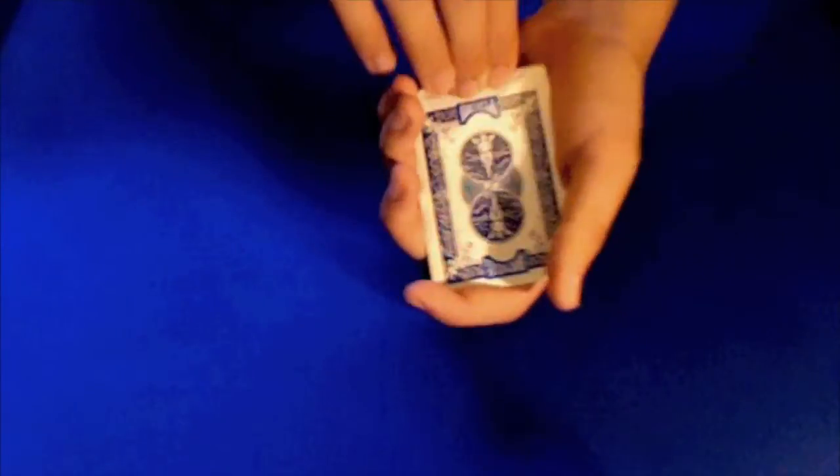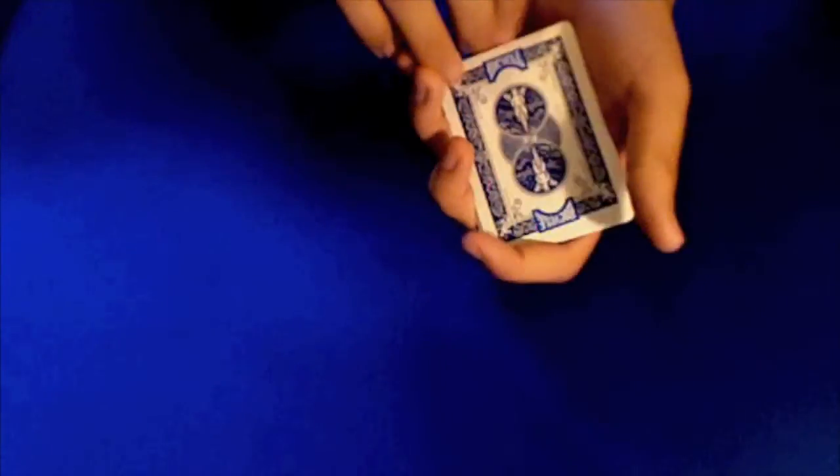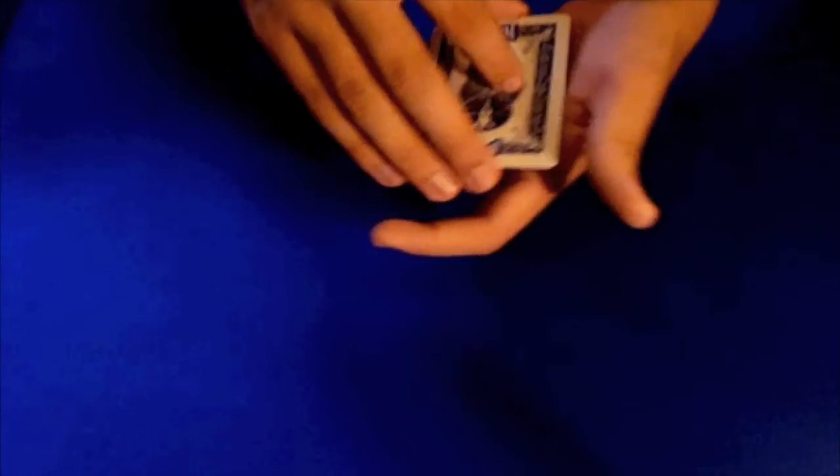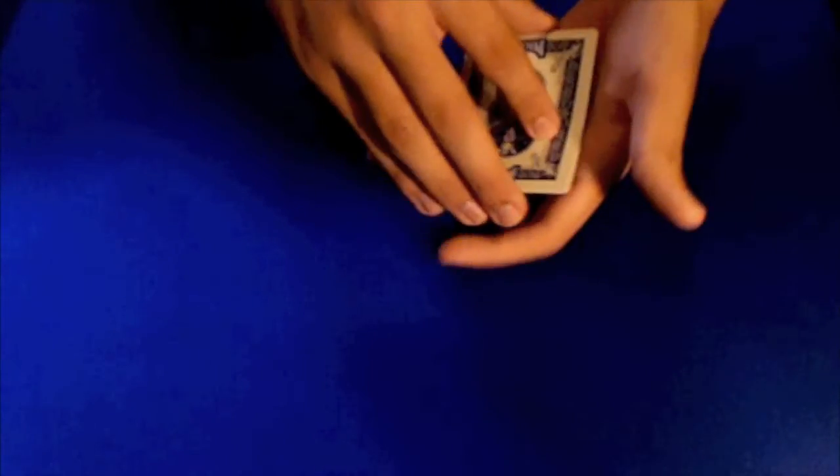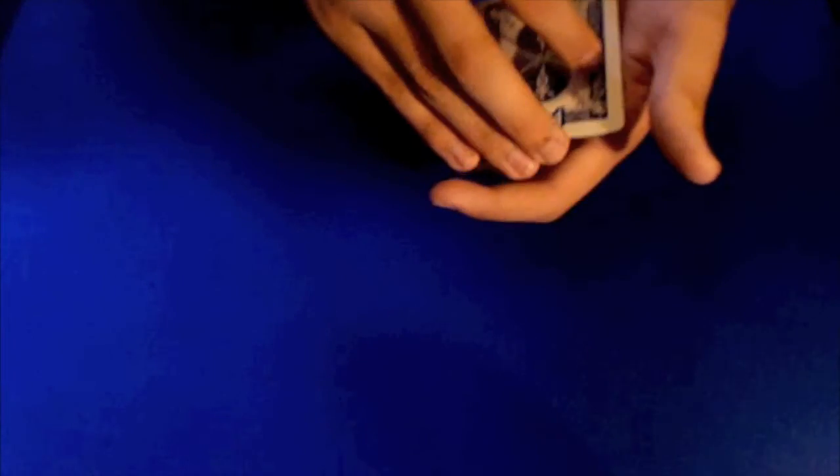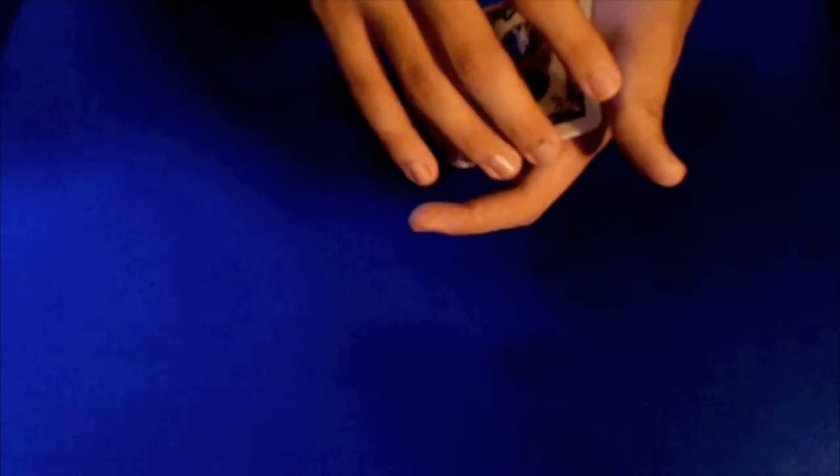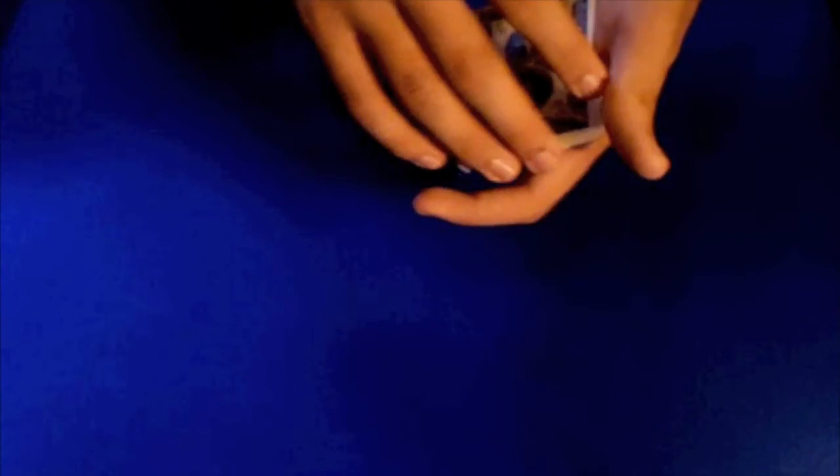And then what you do is reverse the order. And put the king on top. And you want to emphasize that the king's on top. So the person doesn't actually guess that the queen is on top. So what you do is say, what's the top card? And they'll probably say that it is the king if they're paying attention.